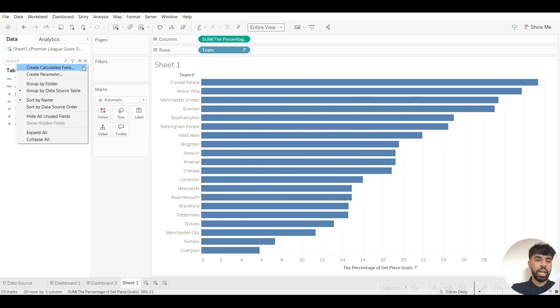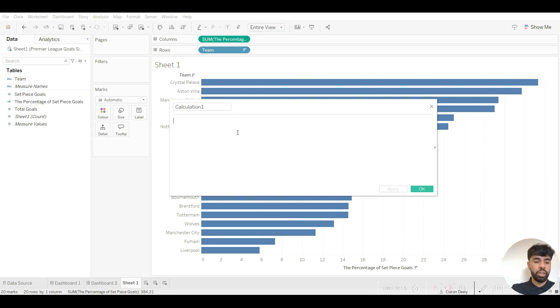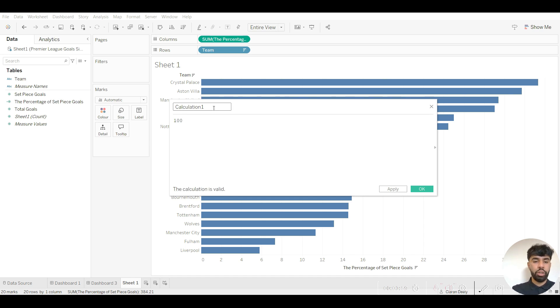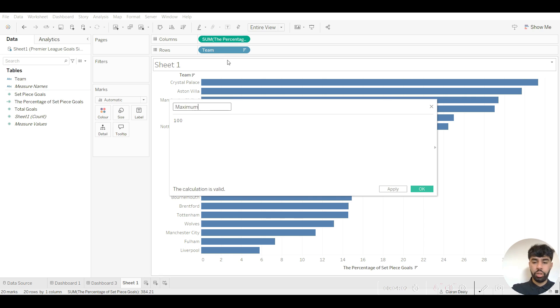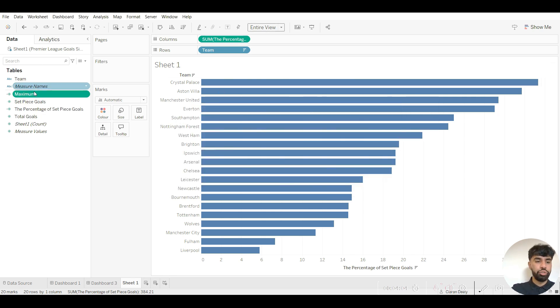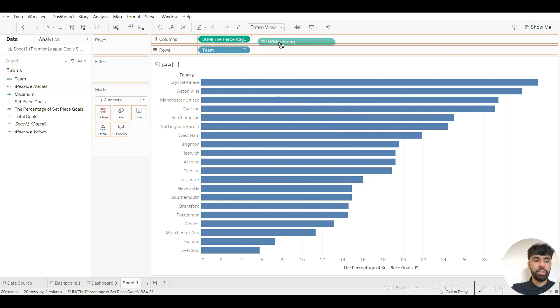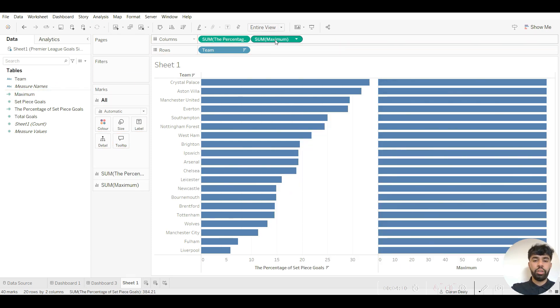So we want to calculate another calculated field and you just want to type in 100 as 100 is the maximum percent. So you want to rename this, we could just call it maximum. Click apply and OK. You want to drag this maximum now to the column section right next to the percentage of set piece goals scored.